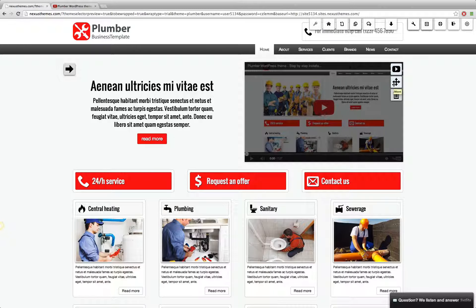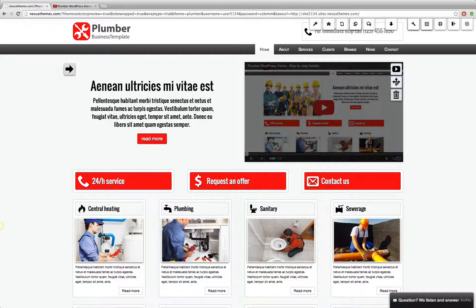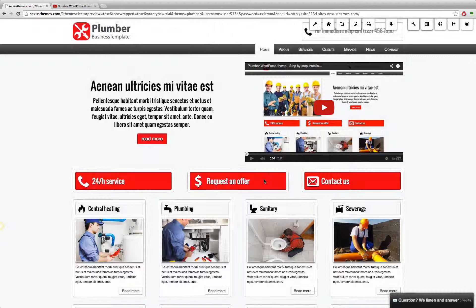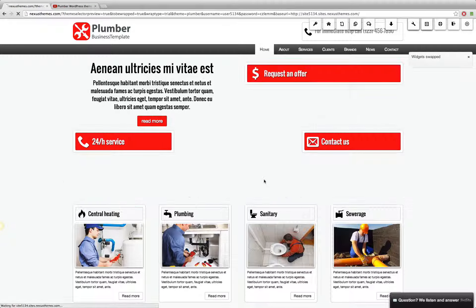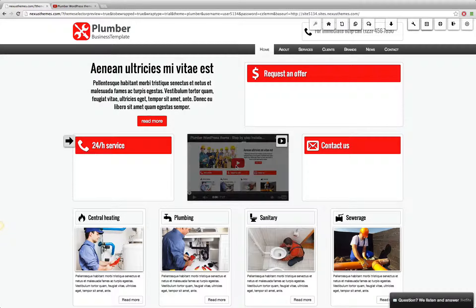If I move this particular video to the center spot — which says 'request an offer' — you will see that it becomes smaller, because the available space for that row is just one third of the full row width. So you can really move the video to any place.